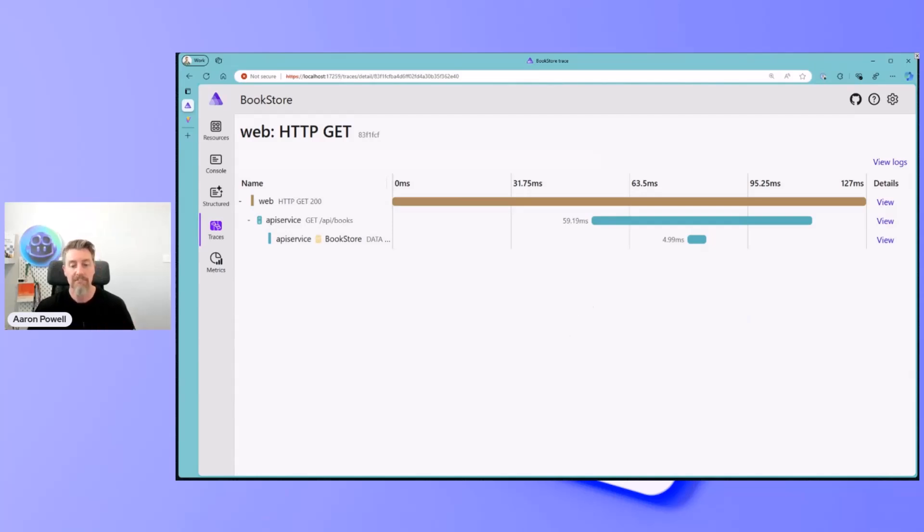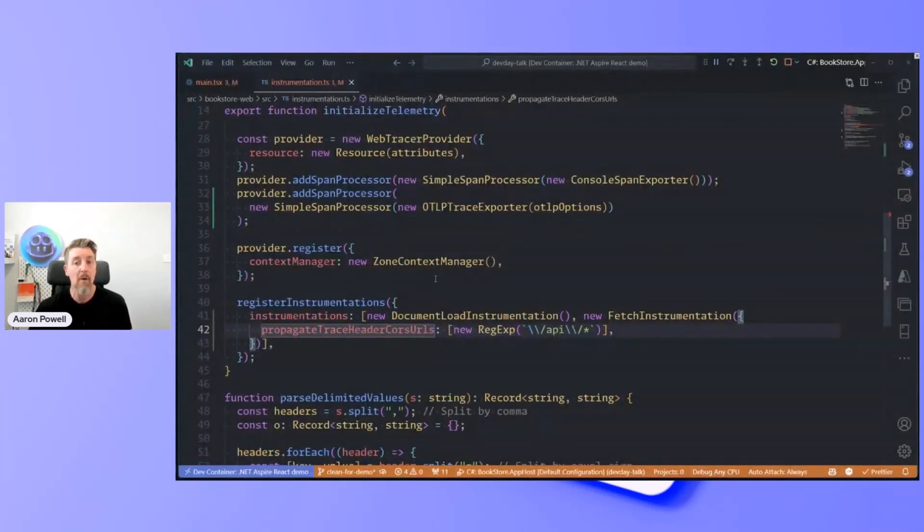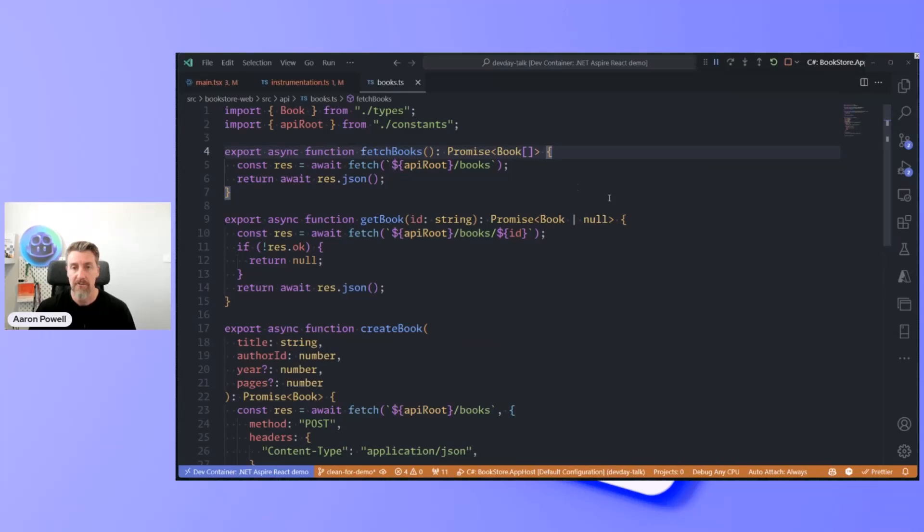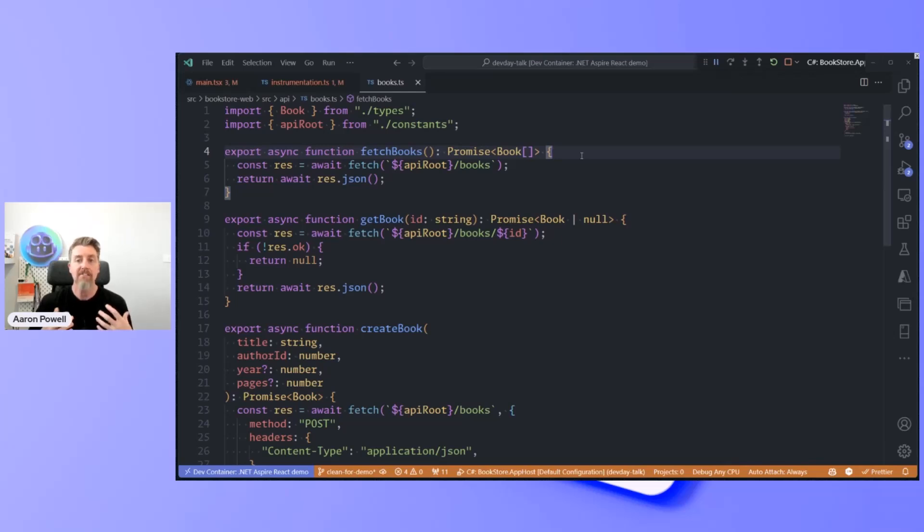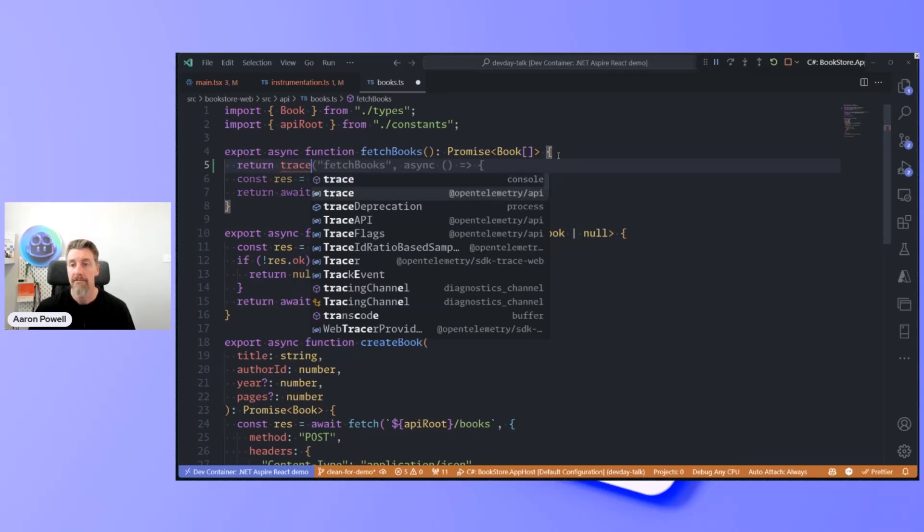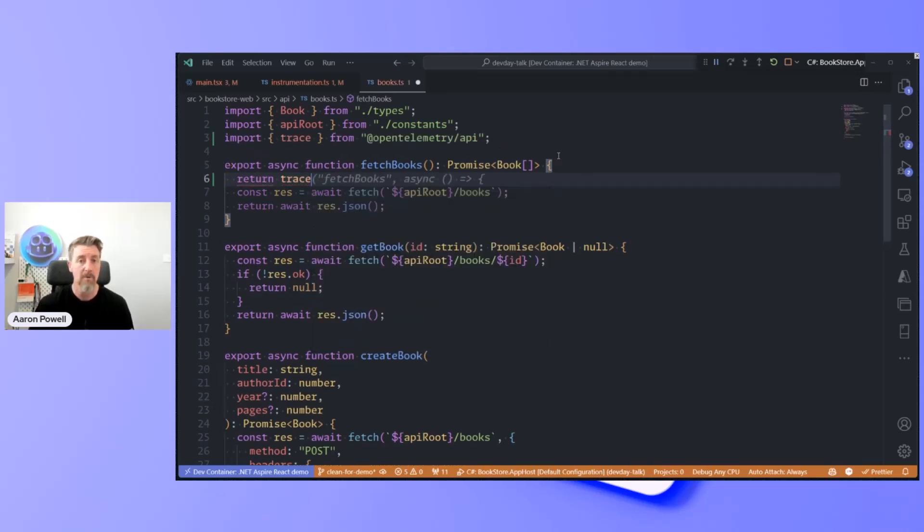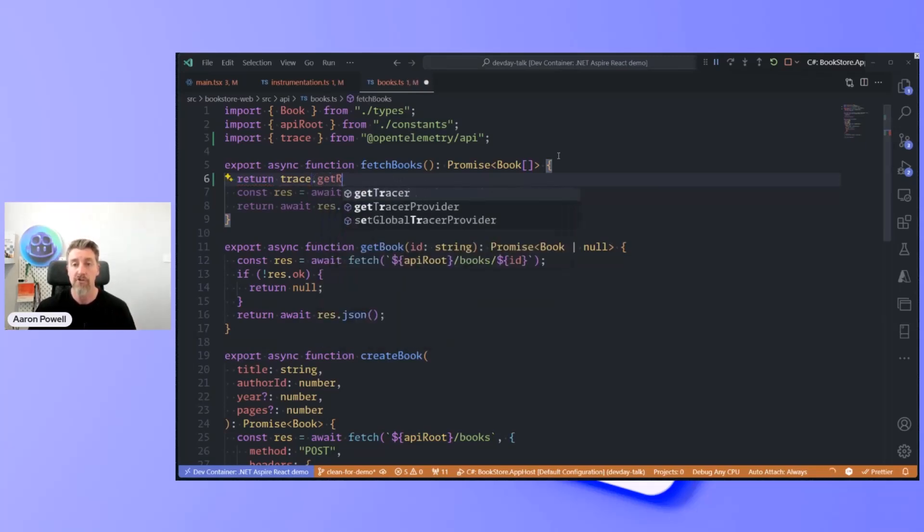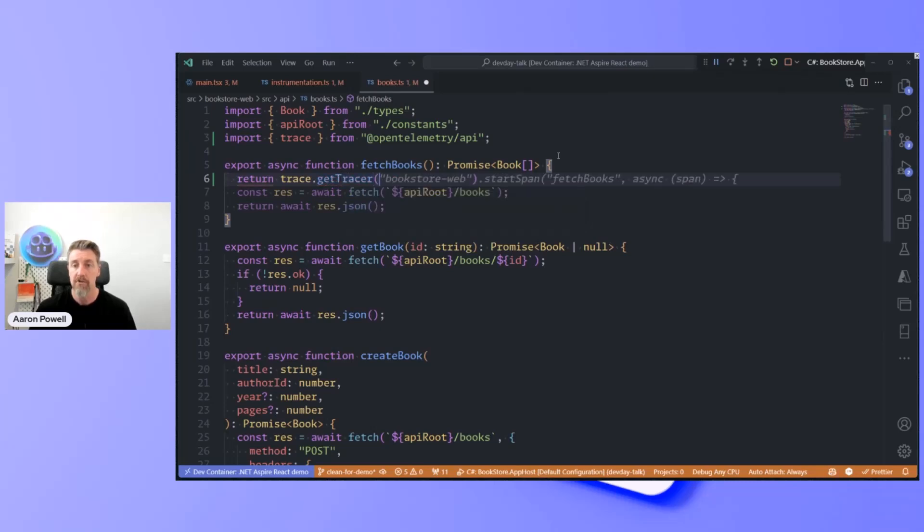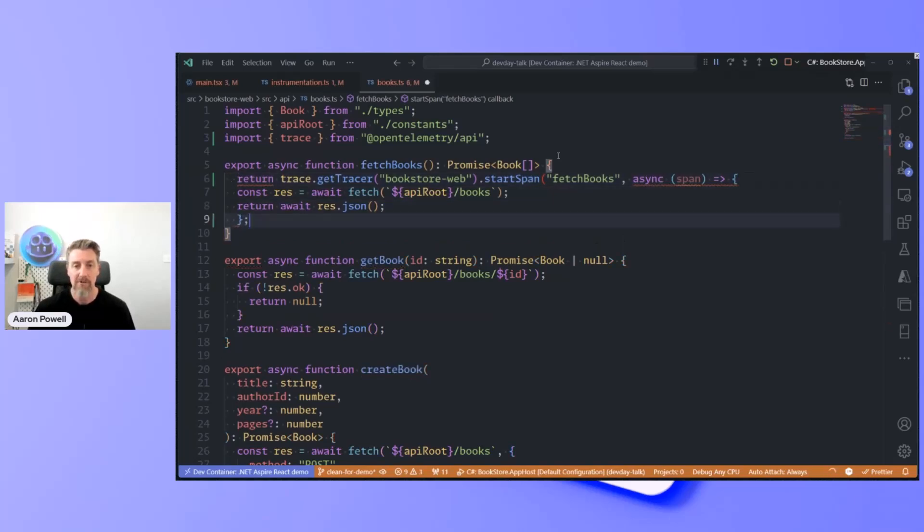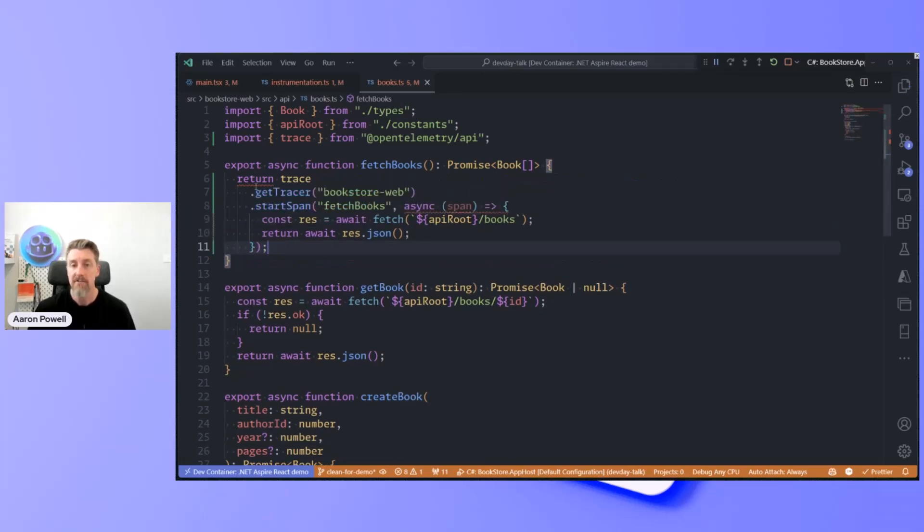But what if I wanted to go a step further and add some details about where that went inside of my environment? Let's come into the books.ts file. This is my little API wrapper. Let's go to this fetch books method here. Instead of just direct returning the API call, I can wrap this inside of a tracing call. I can return a trace from the OpenTelemetry API. I'm going to get a tracer. I'm going to call this book web store. We'll let Copilot do some completions for me, and close off some parentheses.